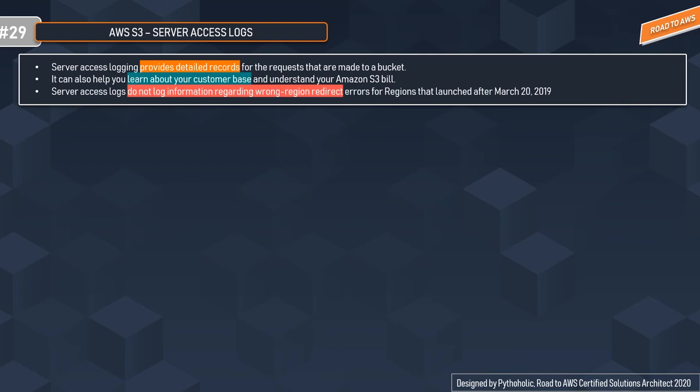When you want a reference for security measures, performance, and basic auditing, you can use S3 Access Logs. S3 server access logging provides detailed records for the requests made to your bucket. It can also help you understand your customer base and your Amazon S3 bill, which helps you make critical decisions for your product. Note that server access logs do not log information regarding wrong region redirect errors or regions launched after March 20, 2019.